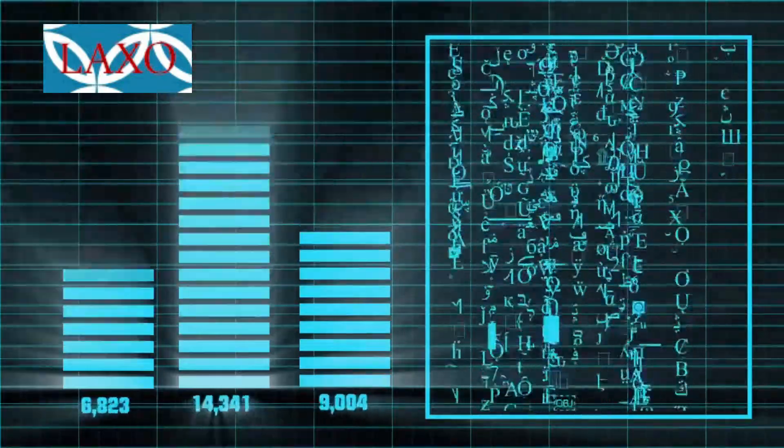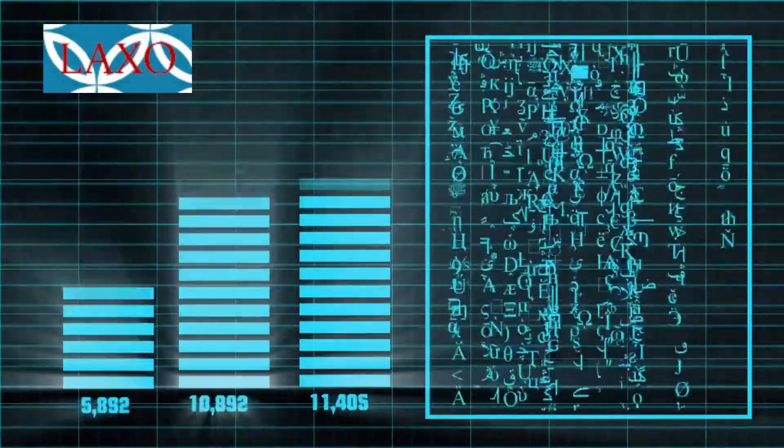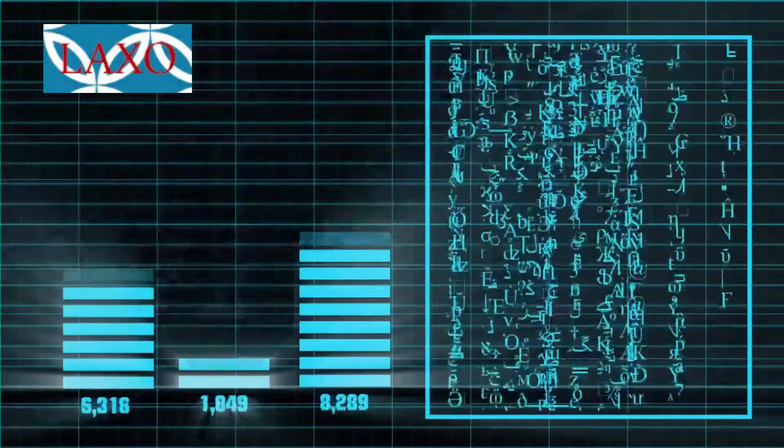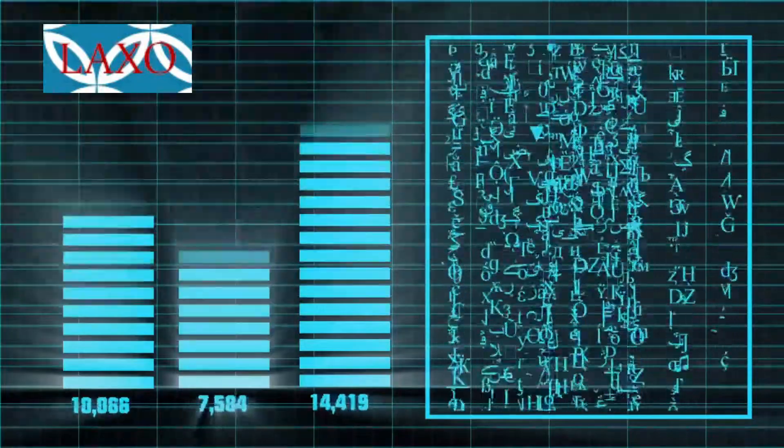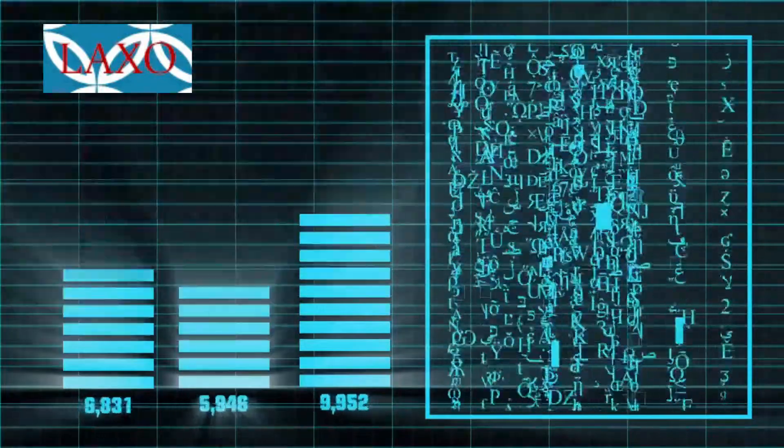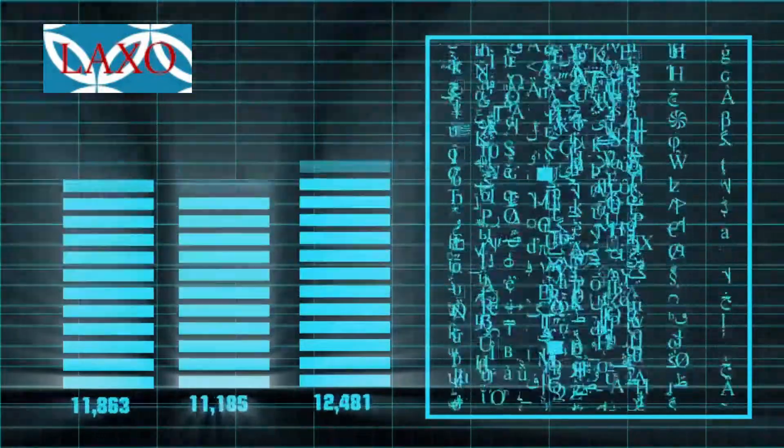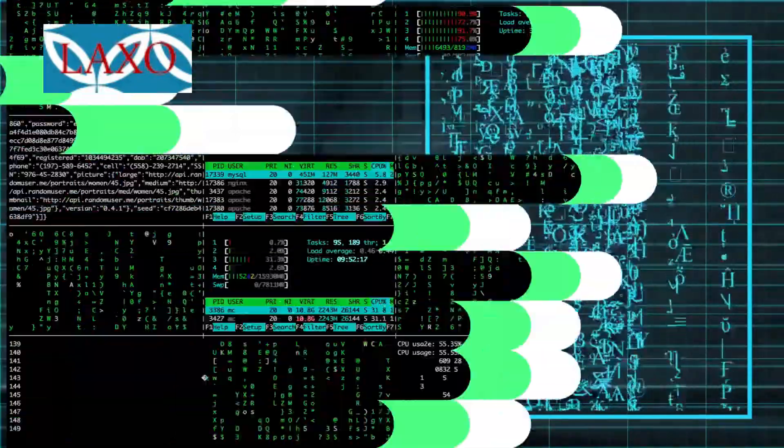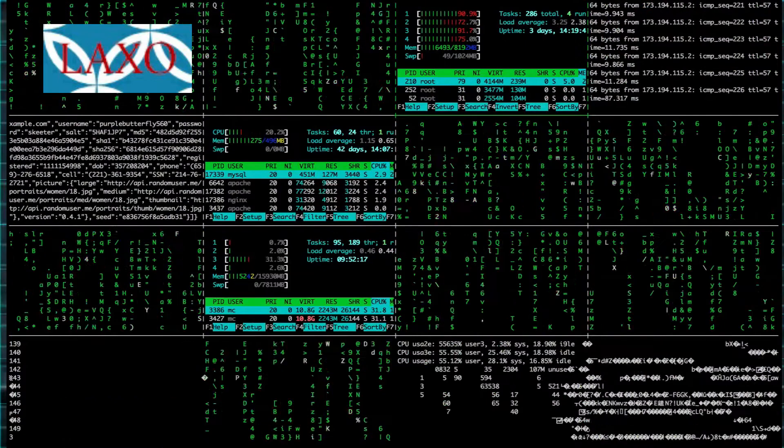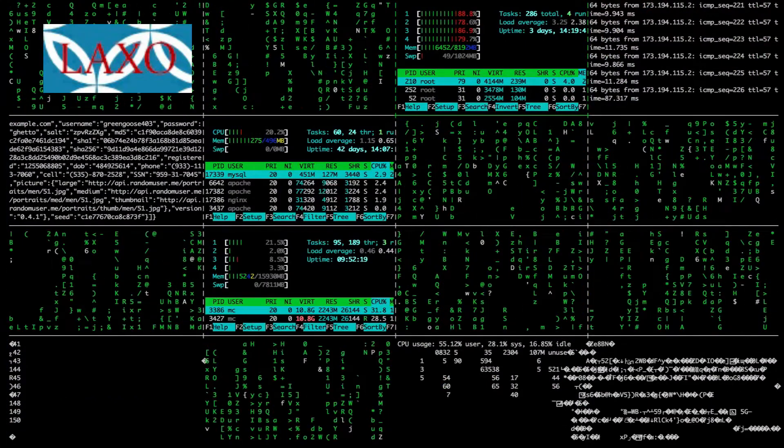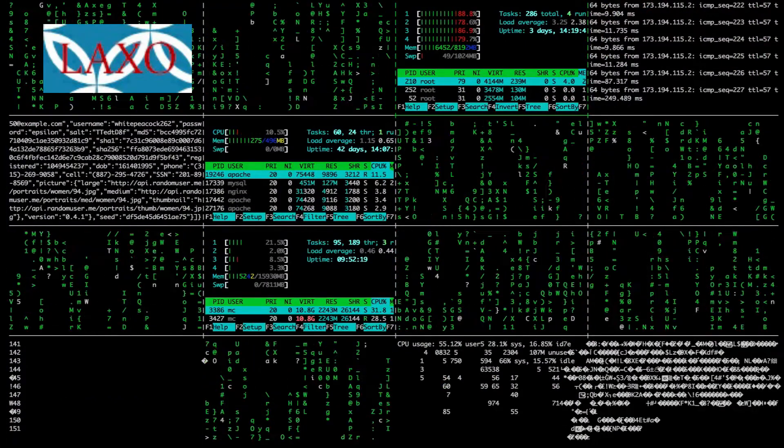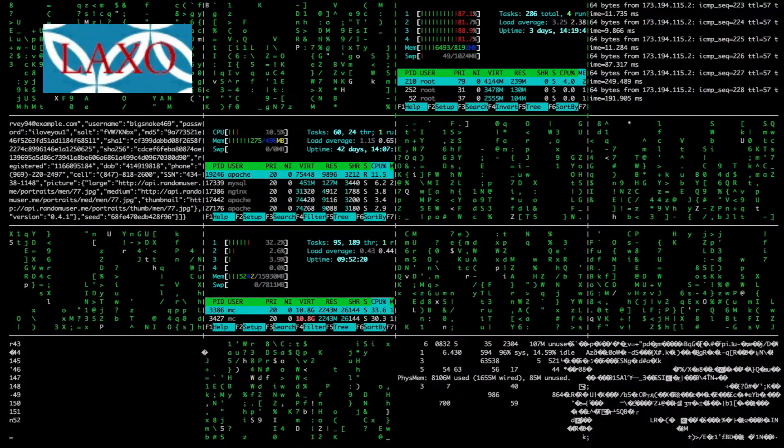Statistics is the discipline that concerns the collection, organization, analysis, interpretation and presentation of data.